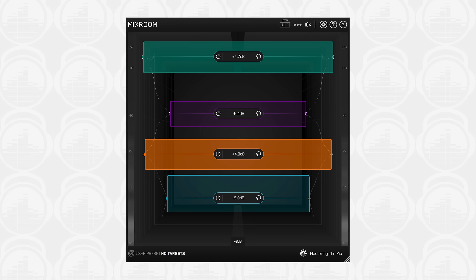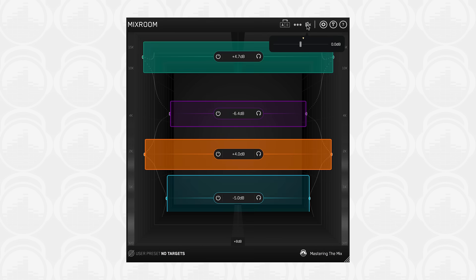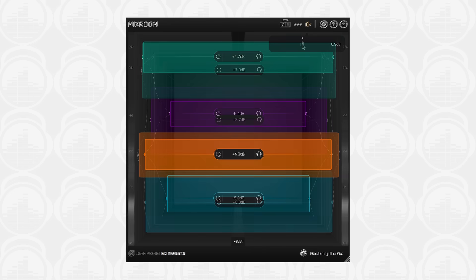The speaker icon in the top right corner will bypass Mixroom when clicked. Hovering over the icon will open the output slider. EQ adjustments in any plugin will most likely increase or decrease the volume of your audio. The output slider has a level match pointer to help you adjust the output gain to match the original perceived loudness of your audio before it passed through Mixroom.